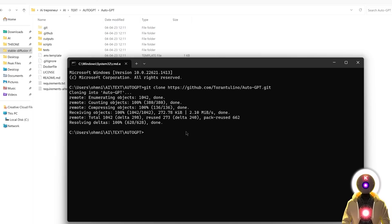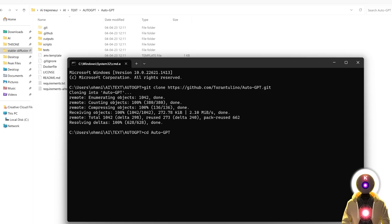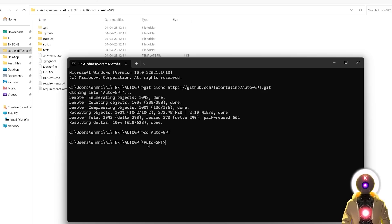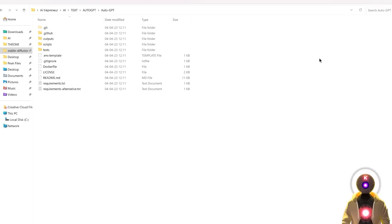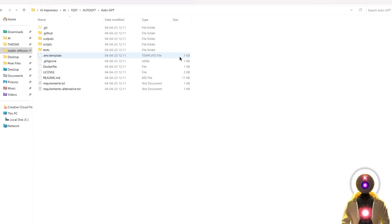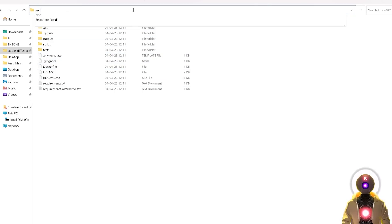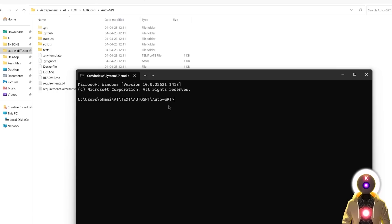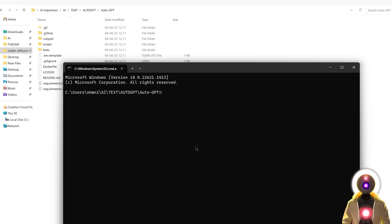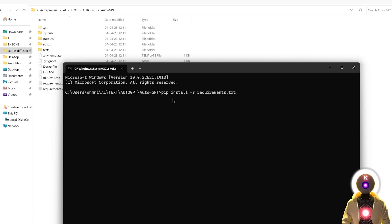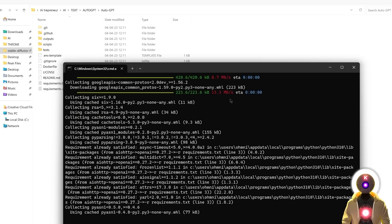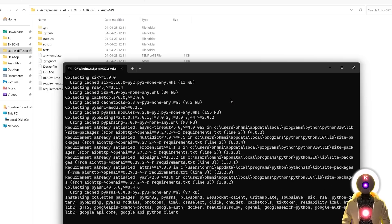What this will do is that this will clone the repository from GitHub directly onto your computer. Then we need to move into this folder. Either you're going to type CD AutoGPT and press Enter, and now we are inside that folder. Or you can simply close the command prompt window, go inside that AutoGPT folder, and again, click on the folder URL, type CMD, press Enter. And now we are inside the AutoGPT folder. Then you're going to copy and paste the second command pip install -r requirements.txt, then press Enter. This will download and install all the requirements that it needs to run.